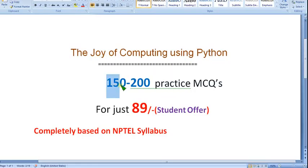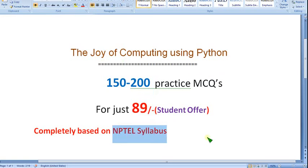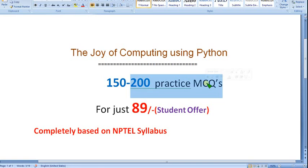You can get almost 150 to 200 practice MCQs for just 89 rupees only, completely based on NPTEL syllabus with no unnecessary syllabus. Please share this with your friends and classmates, and share the link in your WhatsApp groups of your college. I hope it will be a better preparation ahead of the final exam.